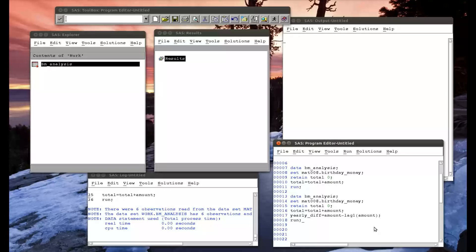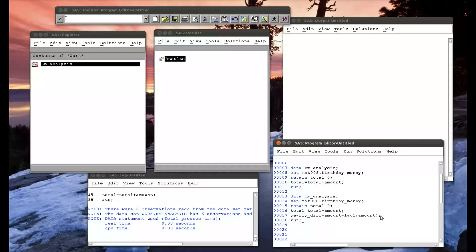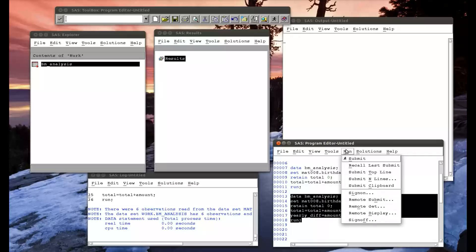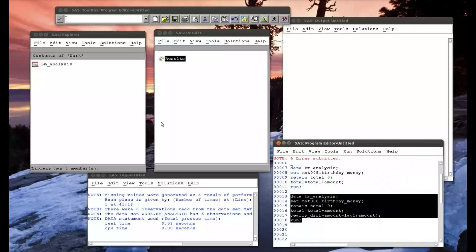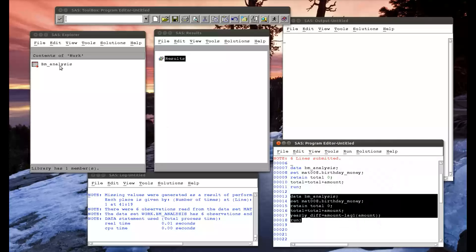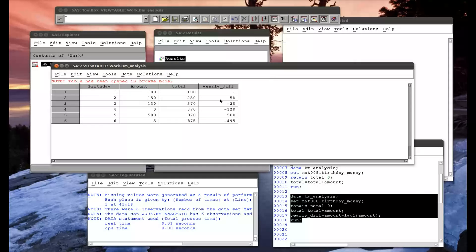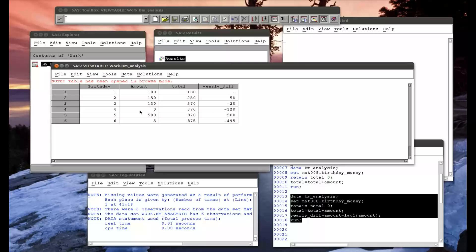This just does the same thing. It calculates the amount in the previous year, keeps that in the PDV, and calculates this. So if I run that, we have this yearly diff. From year two to year one, I got 50 extra pounds, went down in year three, year four was a very bad year, year five was an excellent year, et cetera.